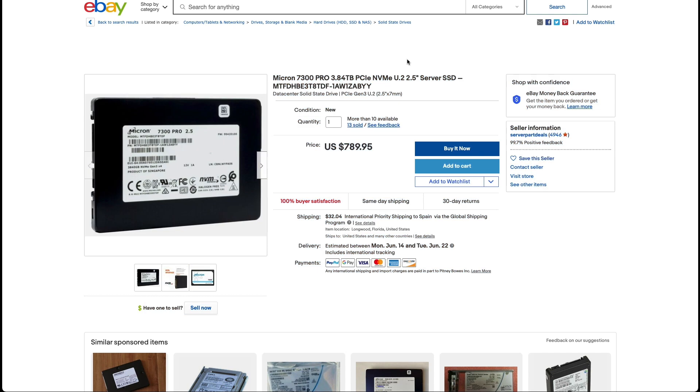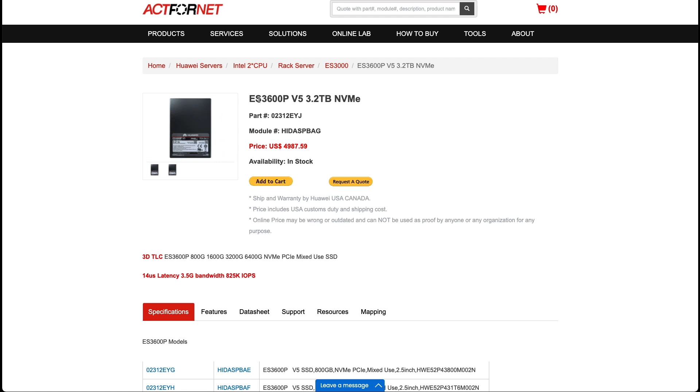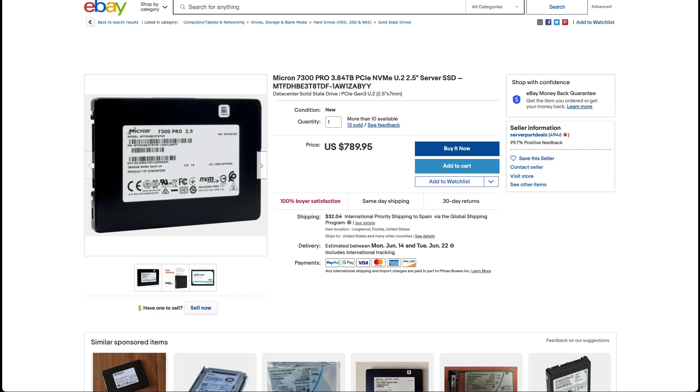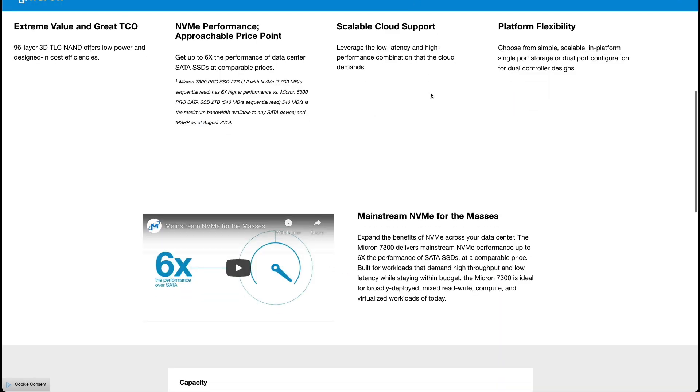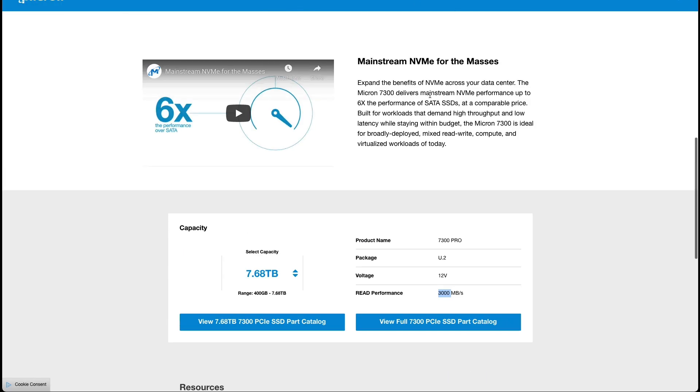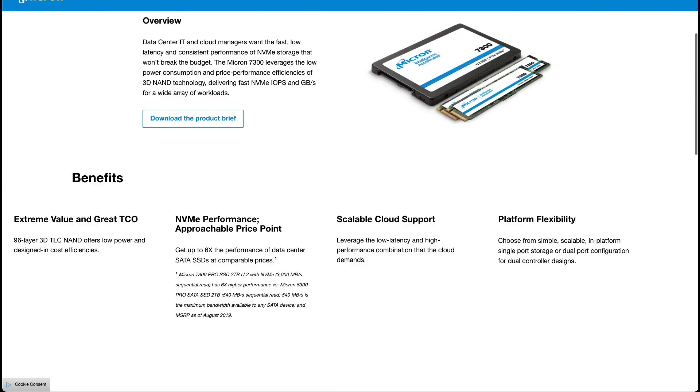Moving to the SSD this specific setup is using four of these SSDs priced at $790 each. This setup is also using one of these drives the ES3600P but the price is just ridiculous and I've been comparing it with the previous drive which is the Micron drive and it performs in a quite similar manner.